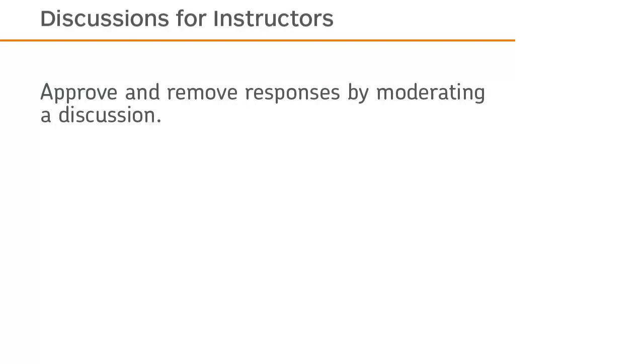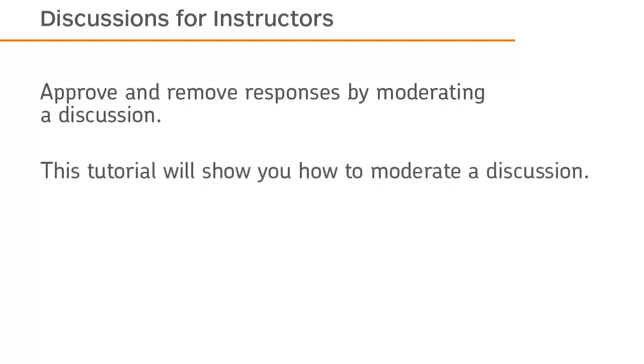Approve and remove responses by moderating a discussion. This tutorial will show you how to moderate a discussion.